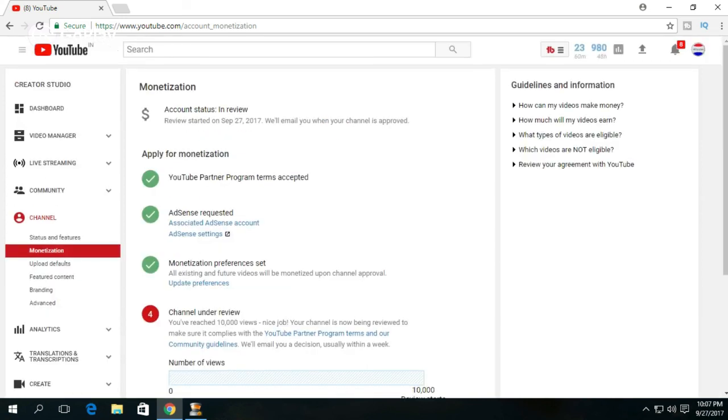So this is how to monetize your YouTube channel. If you have any questions, comment below.